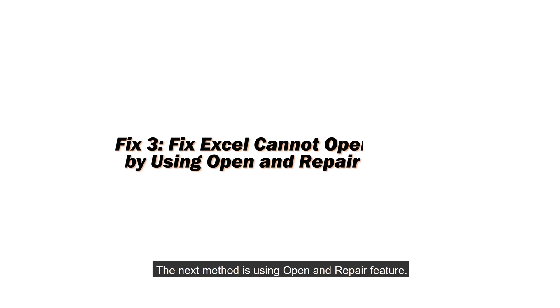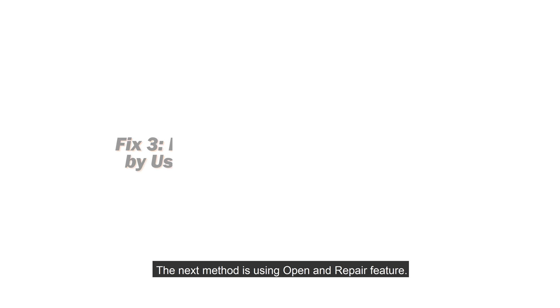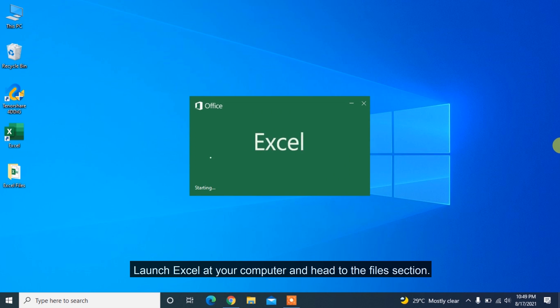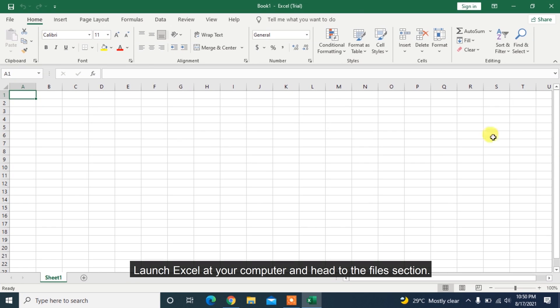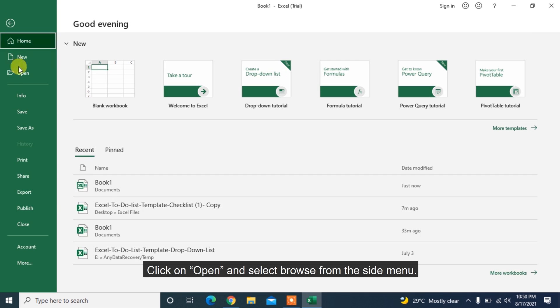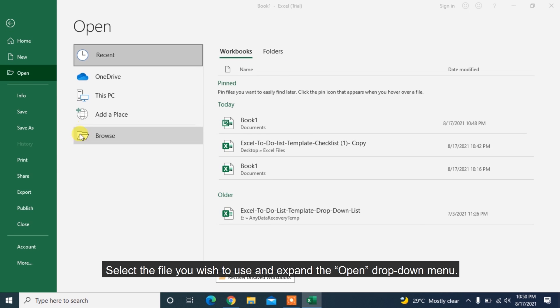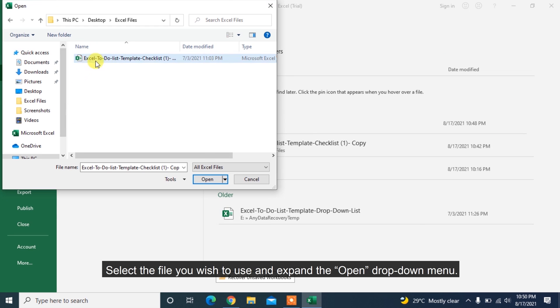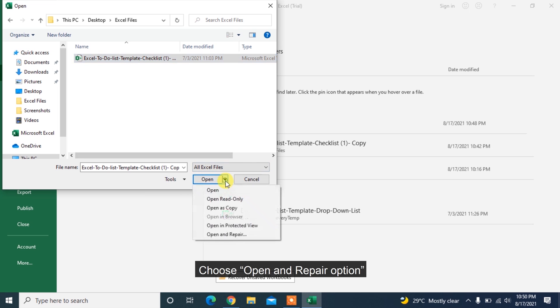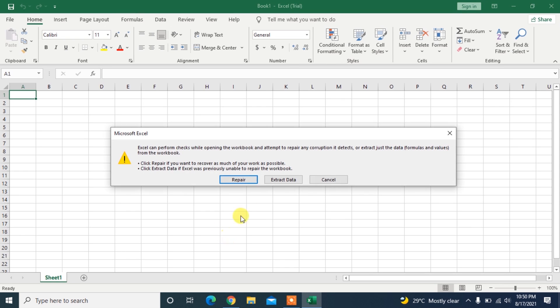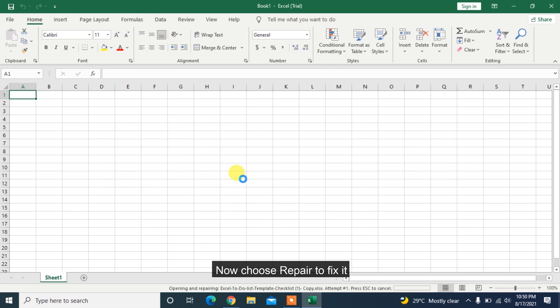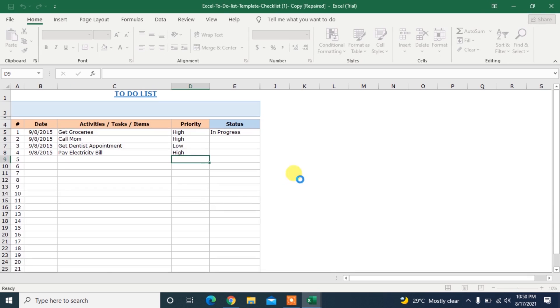The next method is using Open and Repair feature. Launch Excel at your computer and head to the File section. Click on Open and select Browse from the side menu. Select the file you wish to use and expand the Open drop-down menu. Choose Open and Repair option. Now choose Repair to fix it.